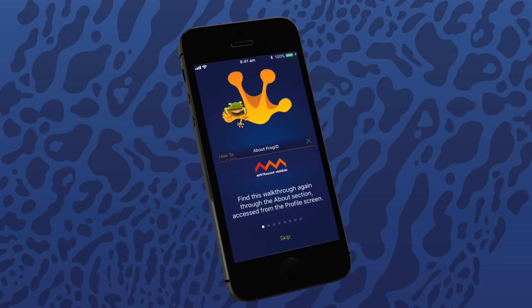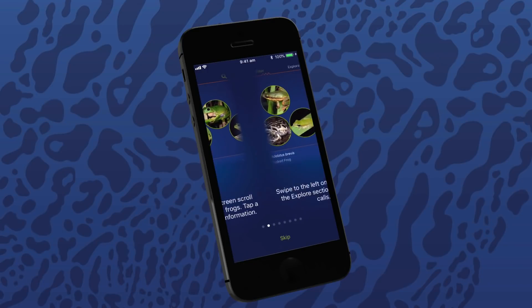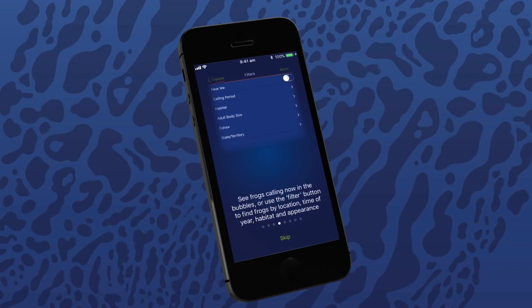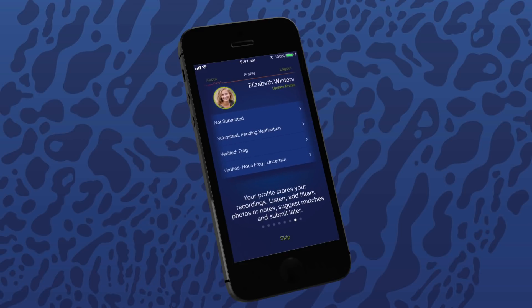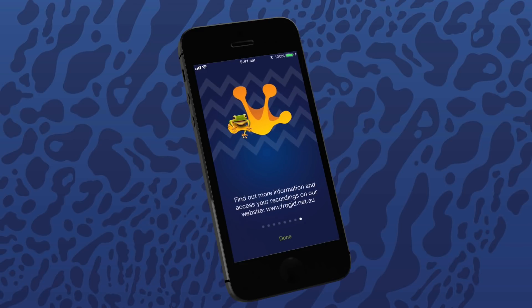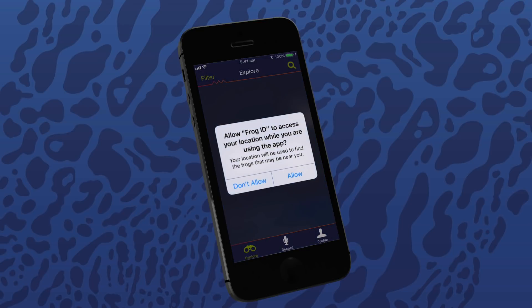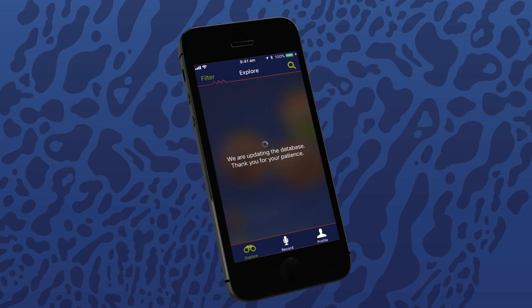Now there are some how-to slides that illustrate the main screens to use in the Frog ID app. You can always access this how-to from the about screen in the profile section. Next, you'll need to allow Frog ID to know your location to help identify frogs in your area. Click 'Allow Frog ID to access your location while you're using the app'.